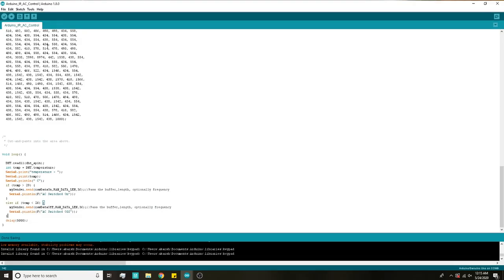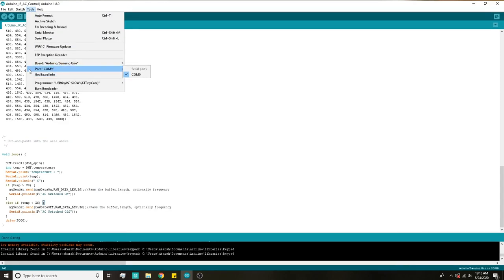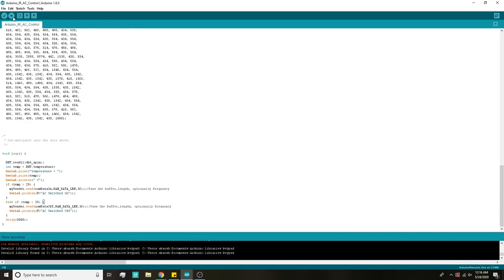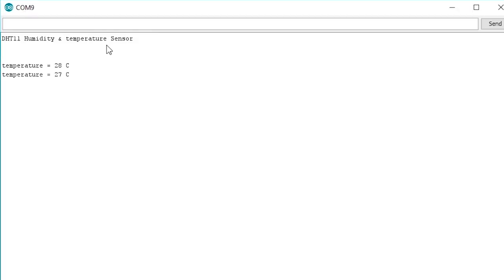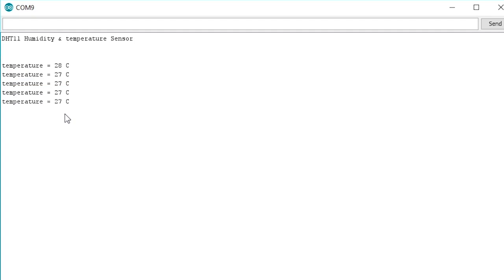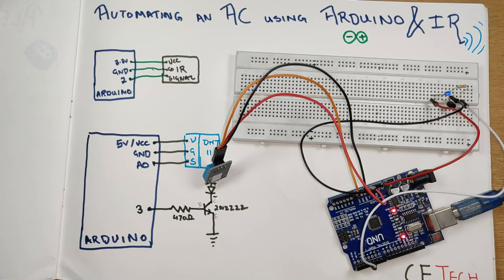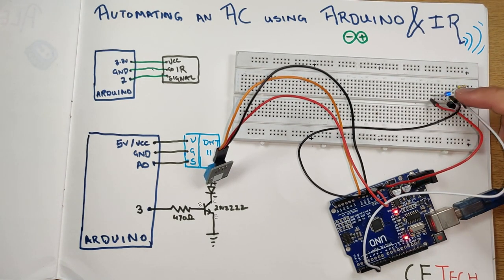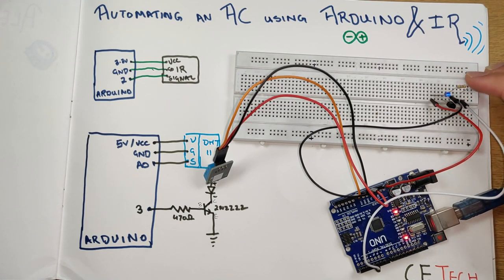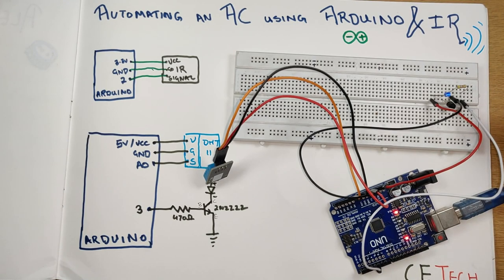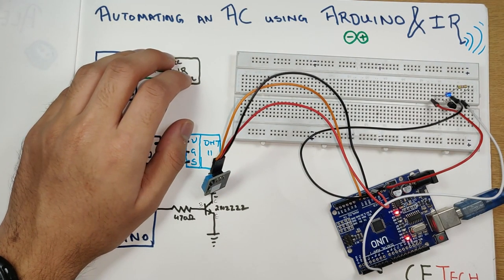Select the correct board and COM port in the Tools menu and hit Upload. Once uploaded, open the serial monitor — it will show 'DHT11 humidity and temperature sensor' and then display a temperature reading every couple of seconds. Currently my room is at 27 degrees. It's important to have the IR LED pointed correctly toward the air conditioner. When temperature falls below 26 degrees, the IR LED will send the off codes and the AC will turn off; when it rises above 29 degrees, the IR LED will toggle the AC back on.